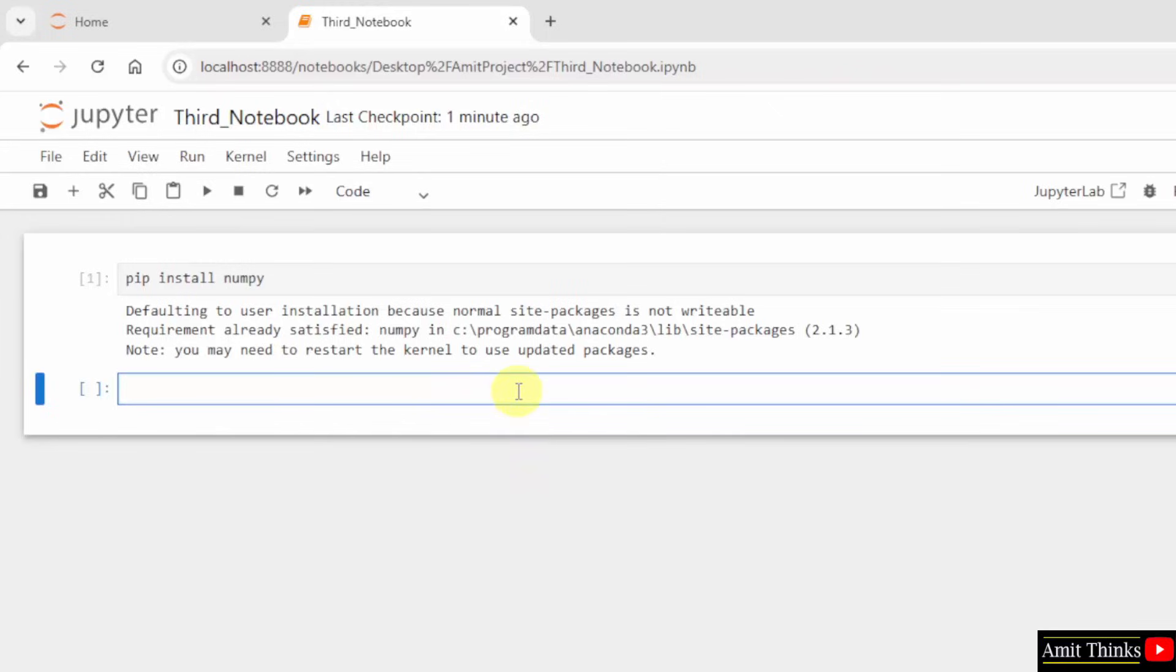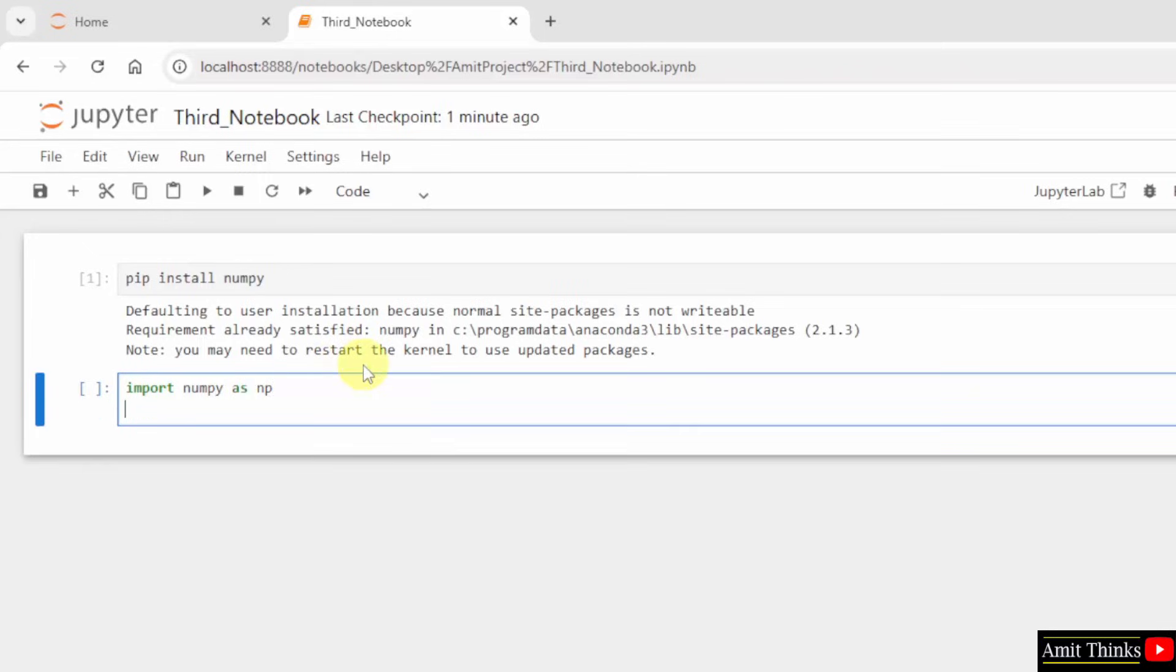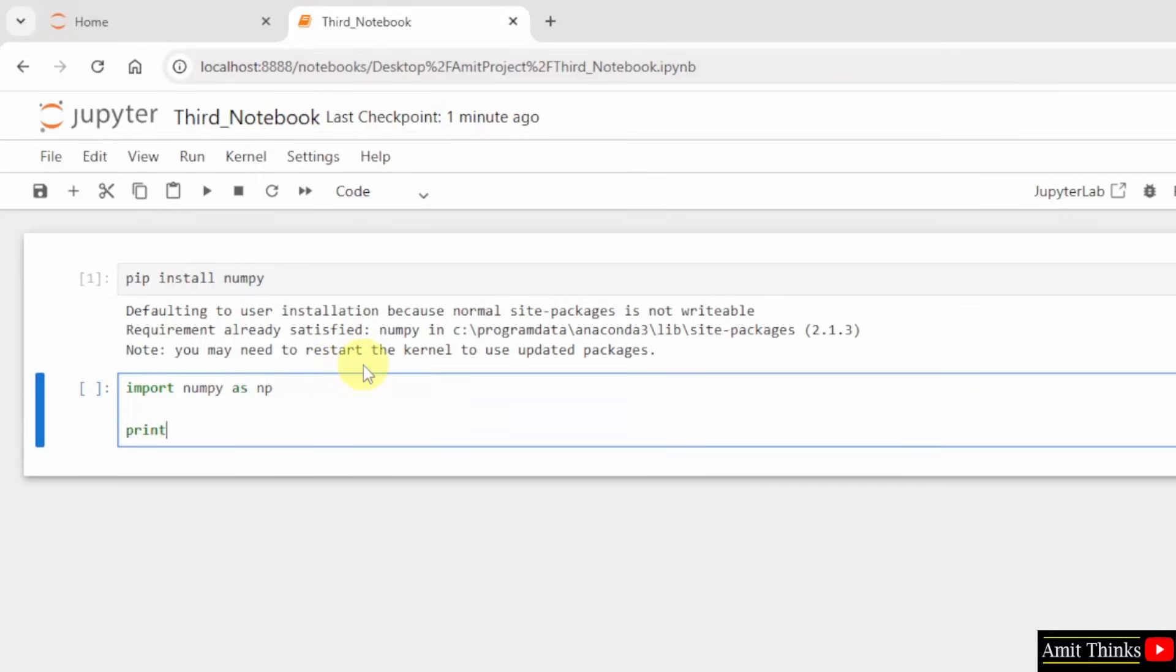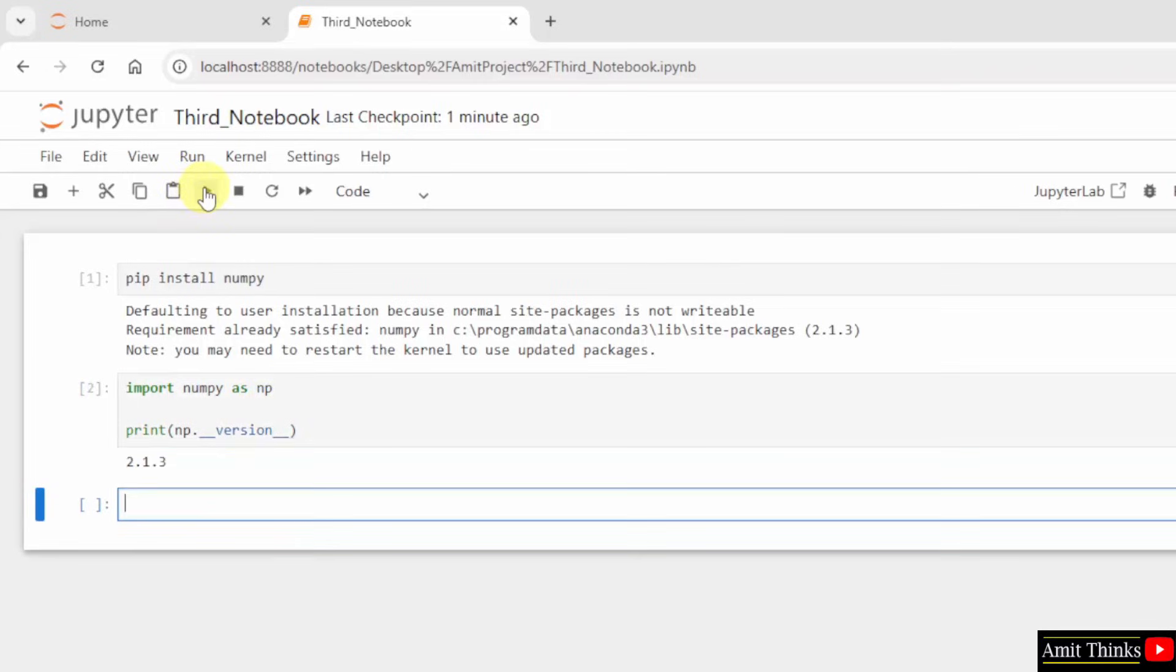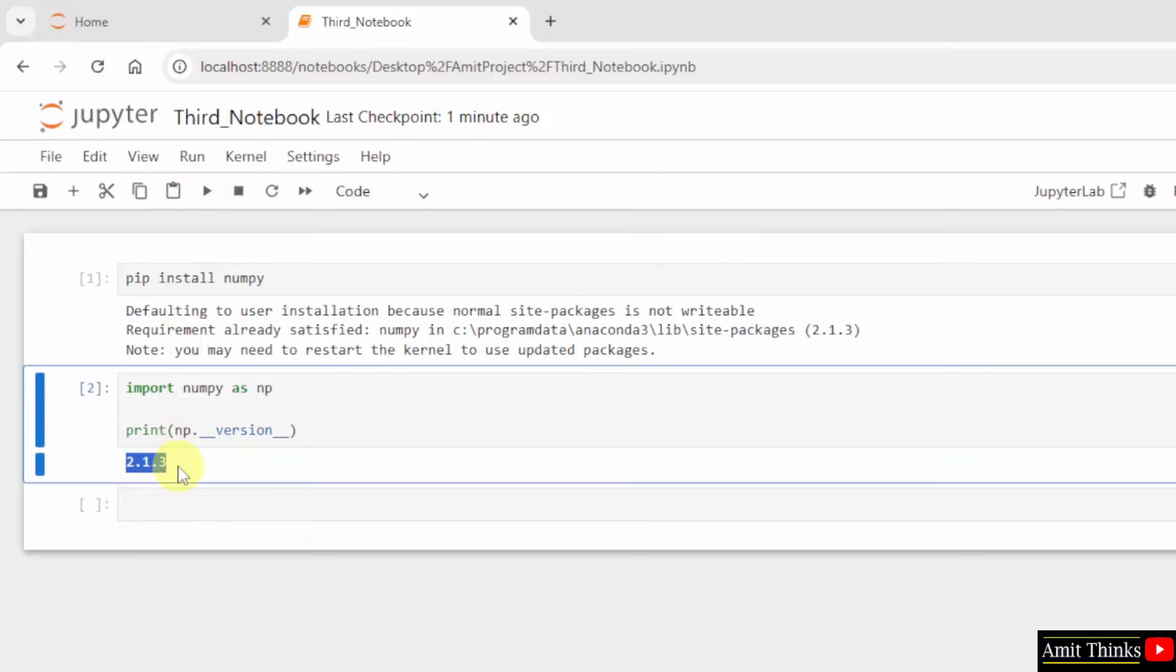Now, let us print the NumPy version which we just installed. I will import NumPy and use an alias so that we can only use np. print np.__version__. Now, I will run it. So, this is the NumPy version. You can also verify it from here.